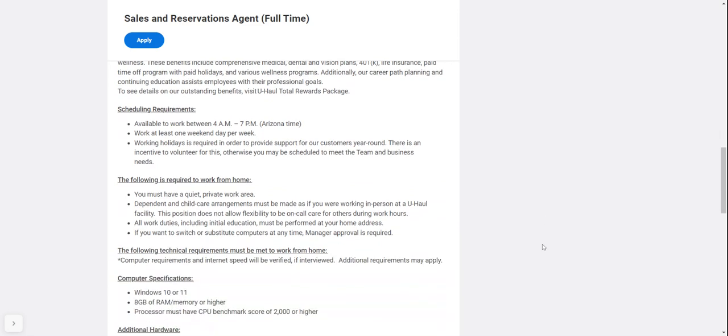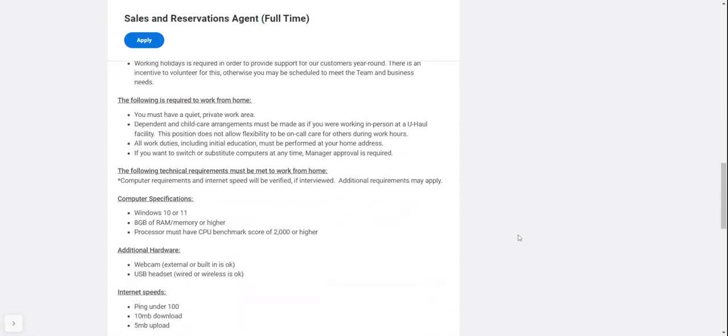Scheduling requirements include being available to work between 4 a.m. and 7 p.m. Arizona time, working at least one weekend day per week, and working holidays as required to provide year-round customer support. There's an incentive to volunteer for this.